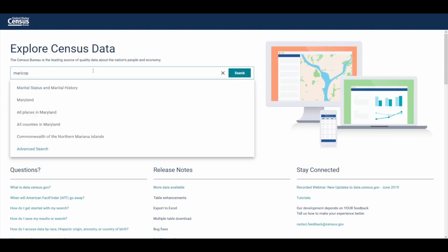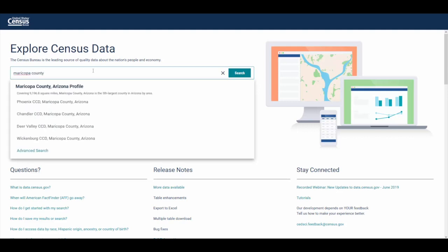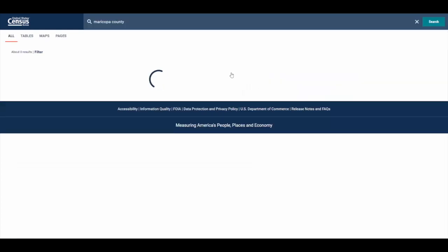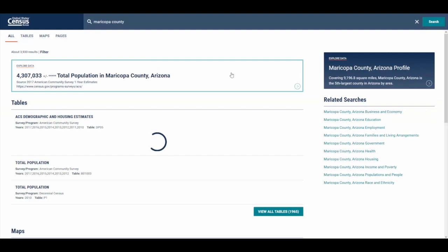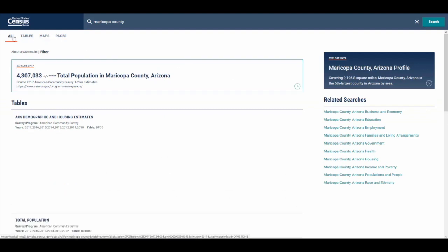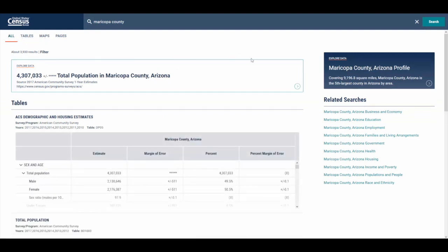Typing in Maricopa County, the easiest way is to click that first result in bold — Maricopa County, Arizona profile. If you happen to run the search or access the profiles through a different method from the all results page, the other easy way to access the profile on the right hand side is to click Maricopa County, Arizona profile under explore data.